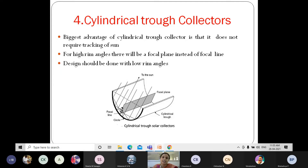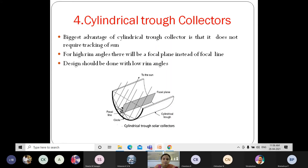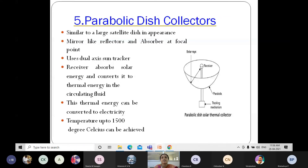The biggest advantage of the cylindrical trough collector is that it does not require tracking of the sun. For high rim angles — where rim refers to the edge of the object — there will be a focal plane instead of a focal line. The design should be done with low rim angles.